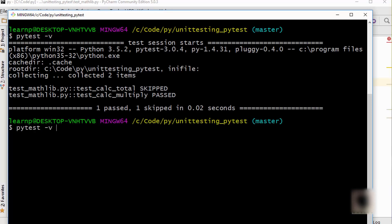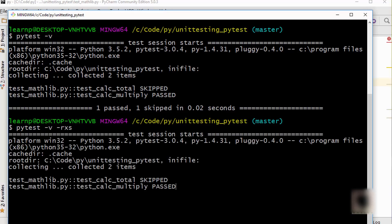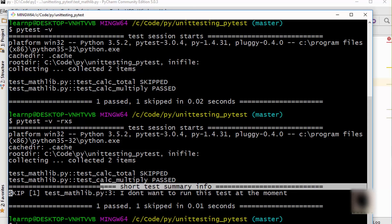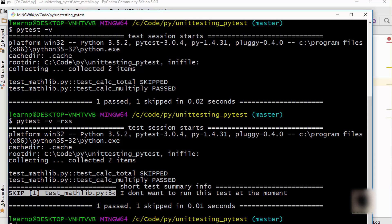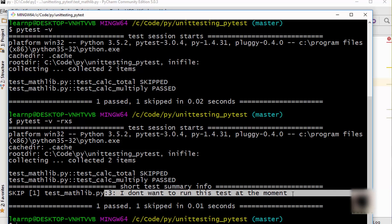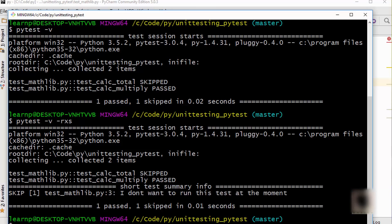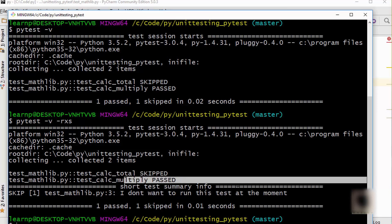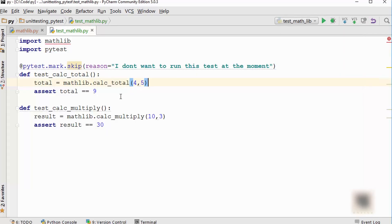You can see that it skipped the first test. If you want to see the reason why it skipped, you can specify the `-rs` option on the command line. When you do that, it will say it skipped the test because 'I don't want to run this test at the moment' — that's the reason. So one test is skipped and one test passed. Skipping tests in pytest is fairly simple — you just need to add that one decorator line.